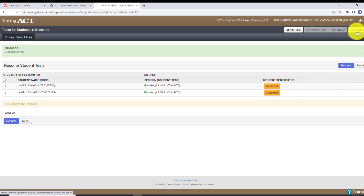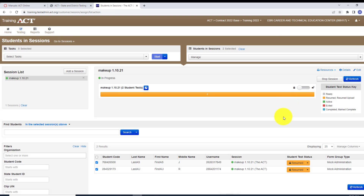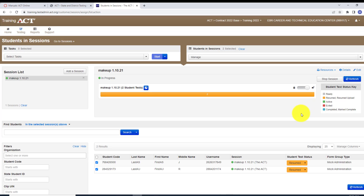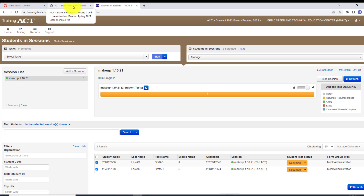Exit out and now the students are able to take the test. But remember, the padlock is still there — you have to make sure you unlock the test. If you don't unlock it, the students will get a message saying the test is locked, so you would need to unlock the test. Now the students are ready to continue on with the test.